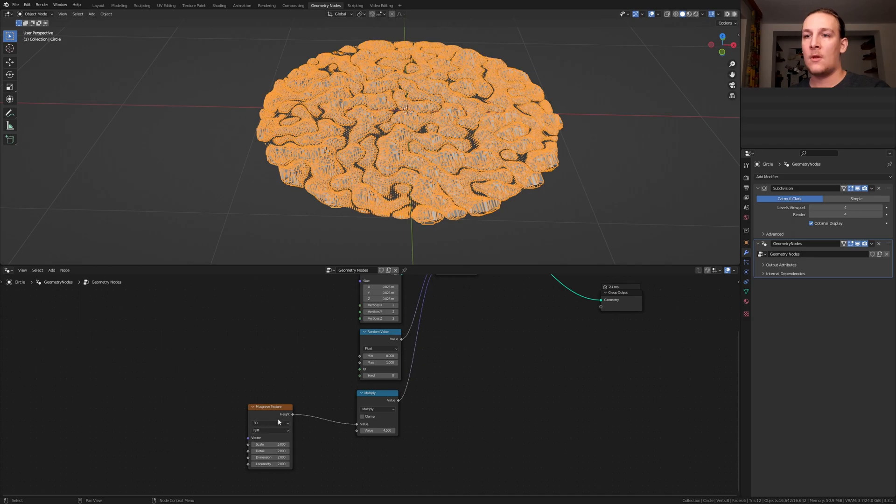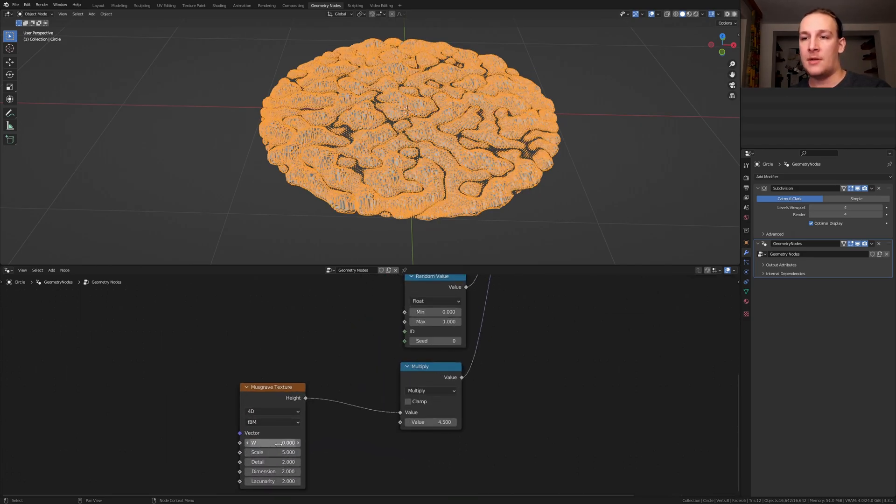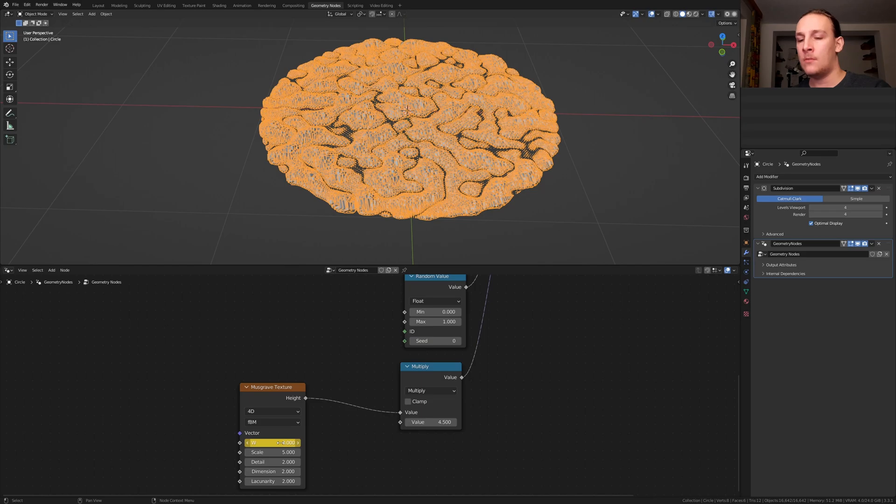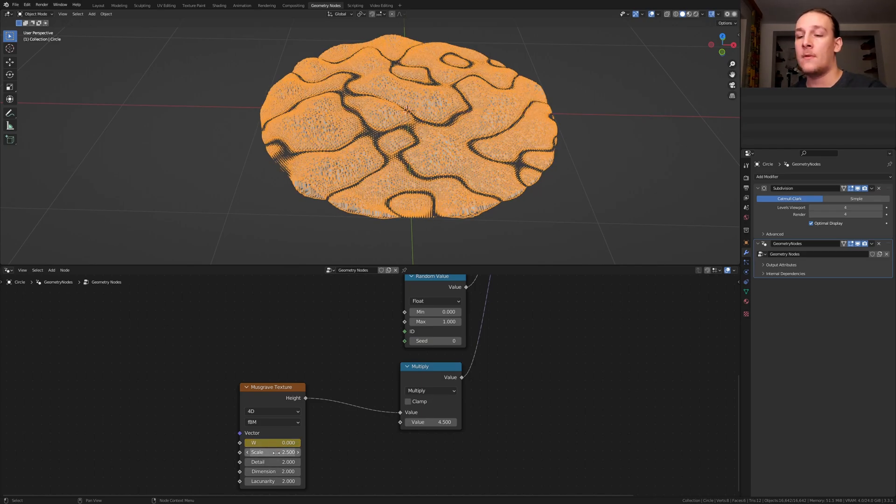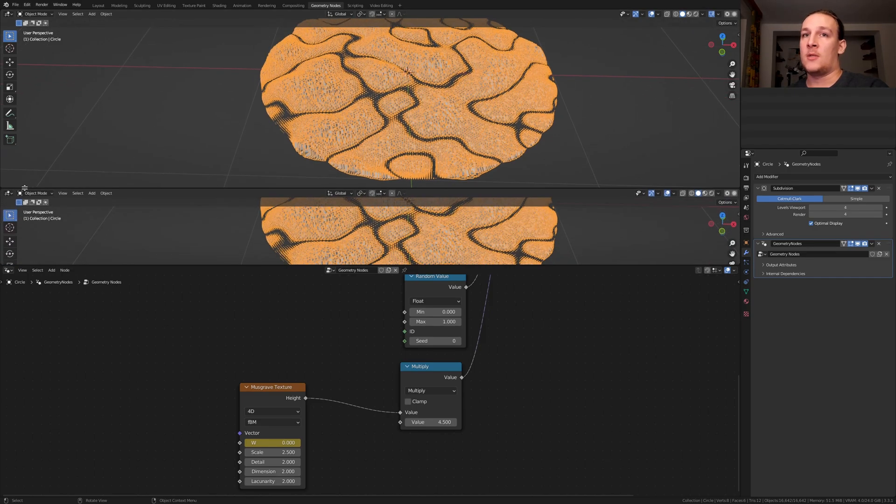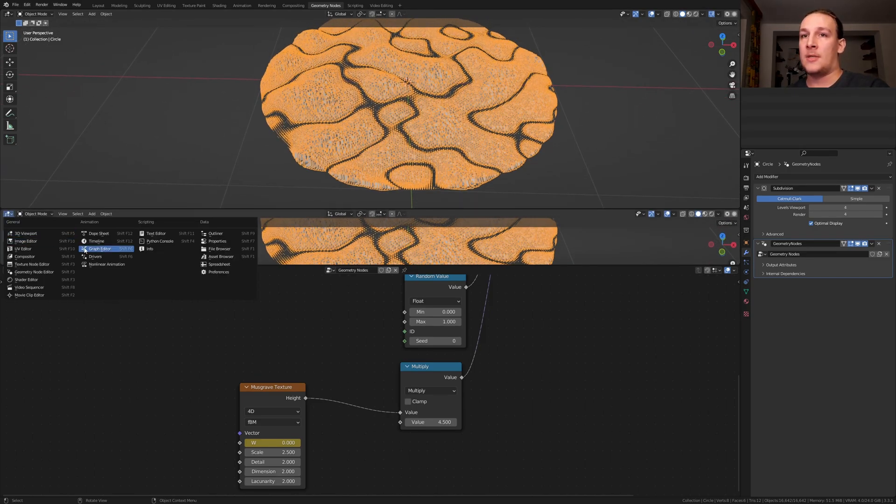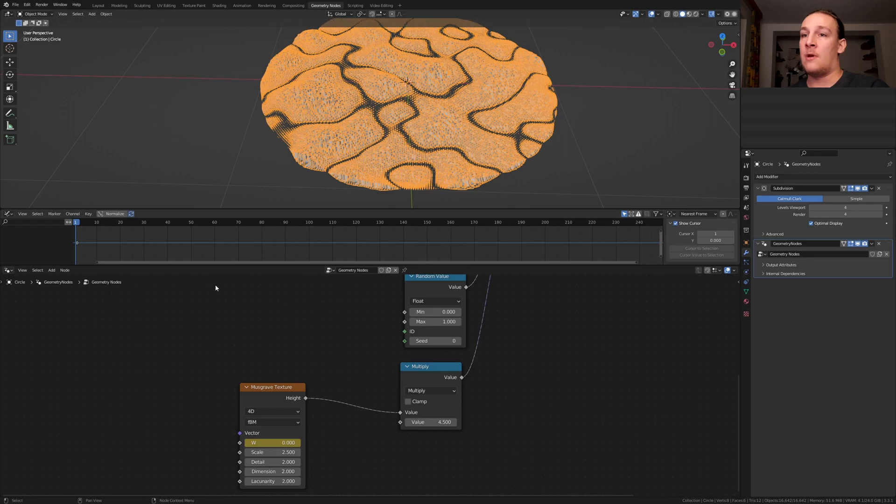Set the Musgrave texture to 40 and keyframe the W. I am going to set the scale to 2.5. Now go here and drag this window up and set it to the graph editor.